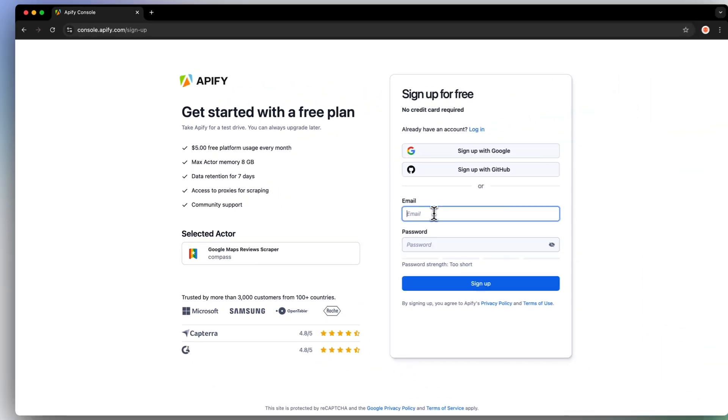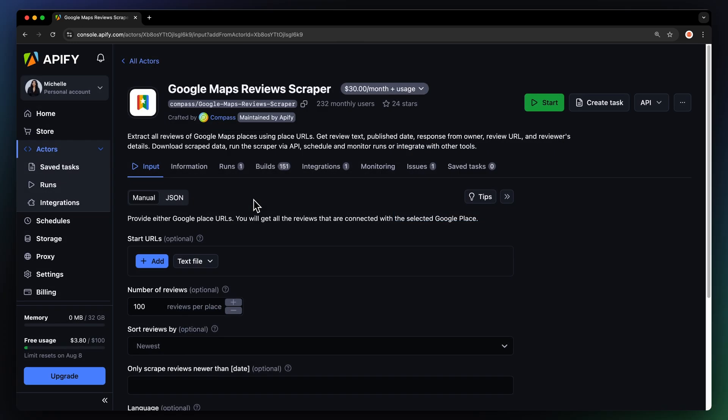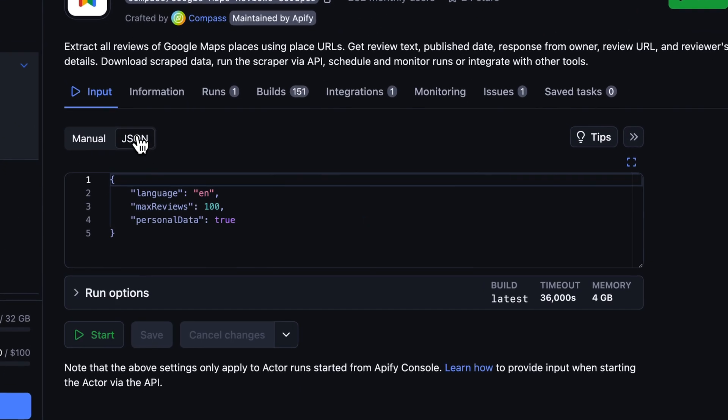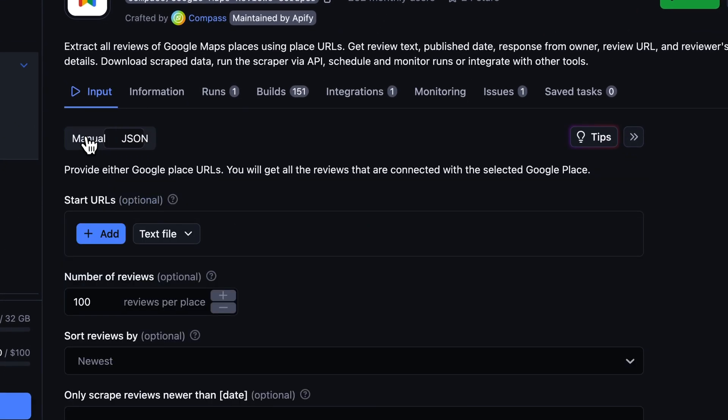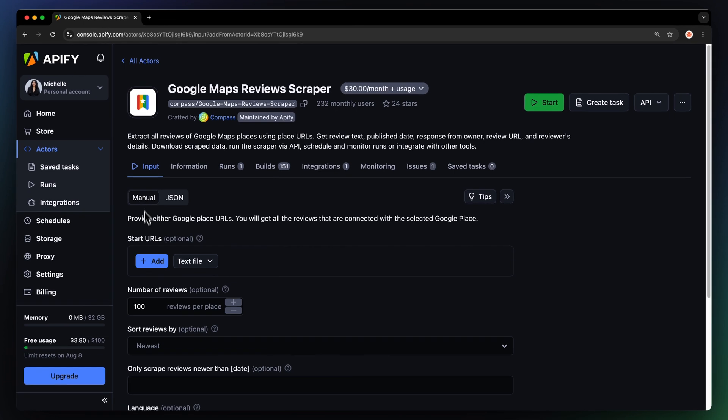This will take you to the sign-up page where you'll need to create an Apify account. Don't worry, it's free and no credit card is required. Now you'll land on the Input page. You have the option to set the input via our user-friendly UI or JSON. Let's go with the Manual View. To scrape Google reviews, all we need is a start URL.